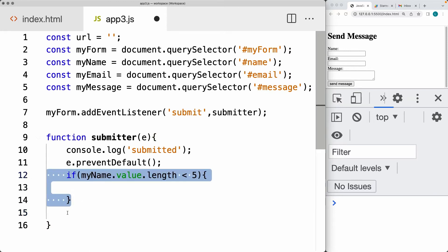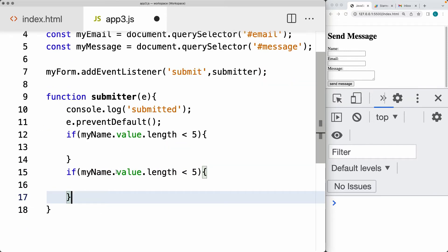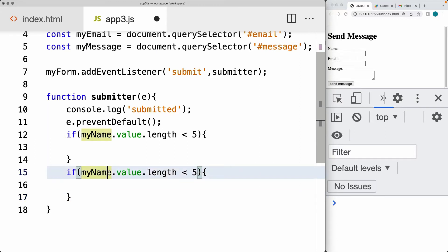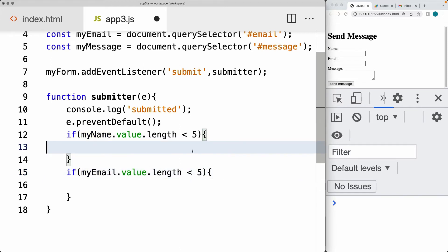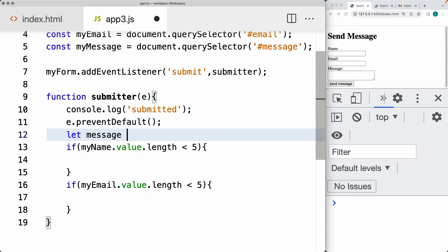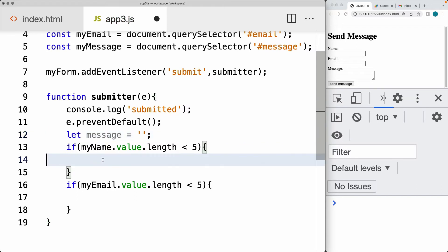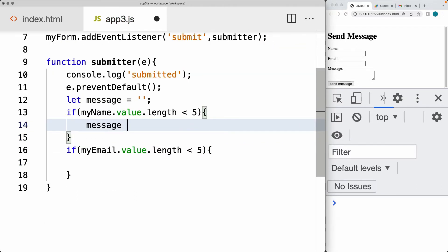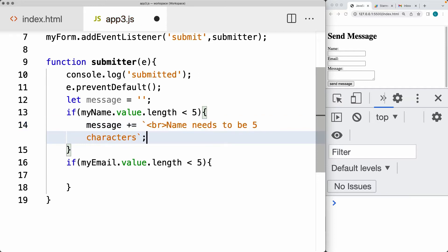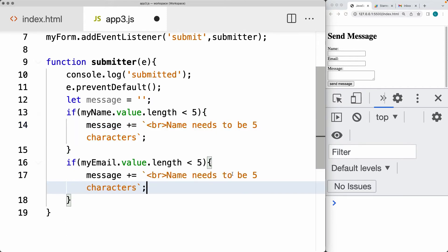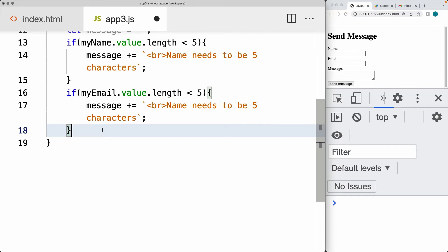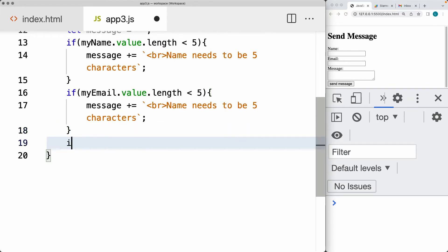We can also have multiple conditions to make sure there is a value for the email. Let's check to make sure myEmail does have a value and that the length is there. Then return back a message. Let's create a message variable, starting blank. If there are any errors, we apply to message whatever the error message is, returned back as HTML. So we can create messages like 'name needs to be five characters' and 'email needs to be five characters long.' Now that we've got the error messages, we can check to see if the message is present.